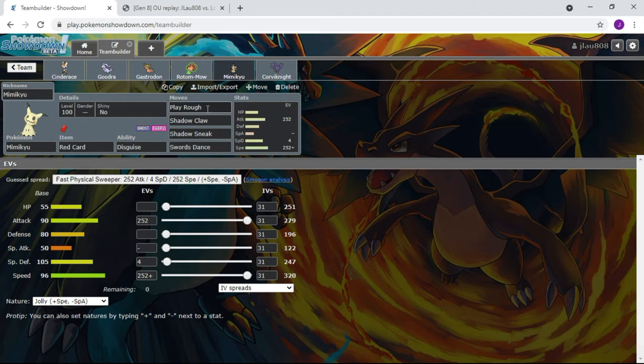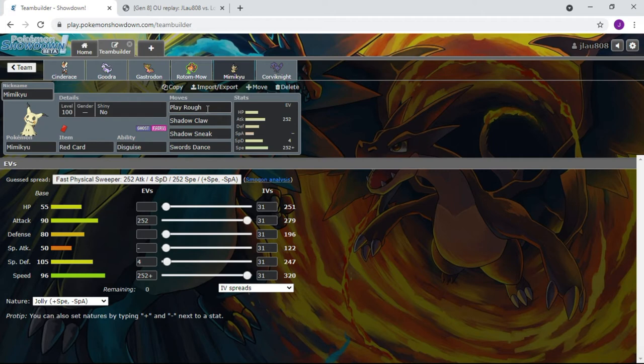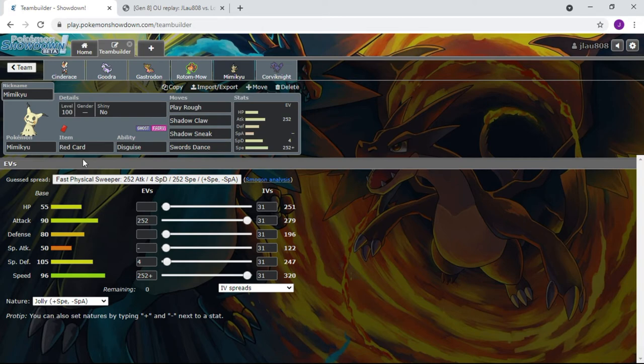Drain Punch isn't going to do anything because Fighting does not affect Ghosts in case you didn't know. So we got rid of Drain Punch, put back on Play Rough, and we will see how that helps us. I have a good feeling Mimikyu is going to do all right here in this one just because it's fast. We have the Red Card, we have priority STAB move, another STAB move, Swords Dance. You get the gist, same idea as our other two battles.